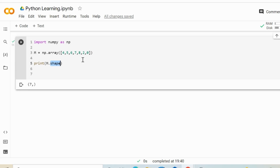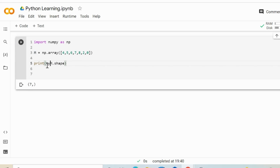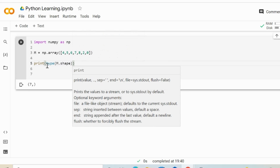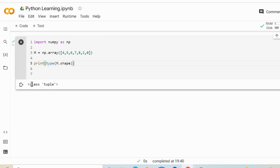If it had been a two-dimensional array, the shape would return two values. Every single value is the number of entries in that given dimension. So in this case, we have just the single dimension with 7 items — this is why we have a single item with value 7, because there are 7 items in this one-dimensional array. By the way, the type of the shape is going to be a tuple, as you can see.